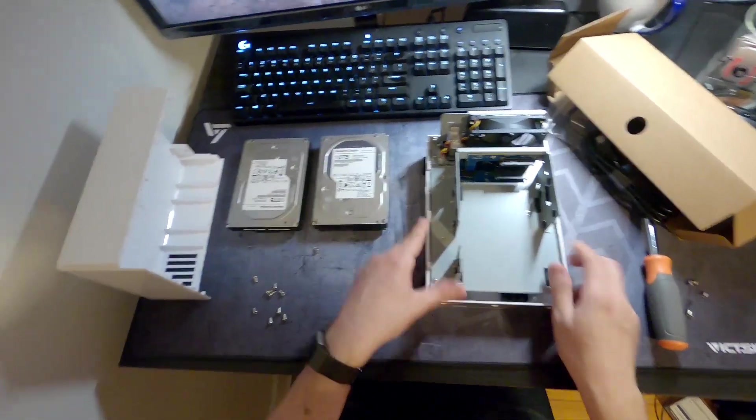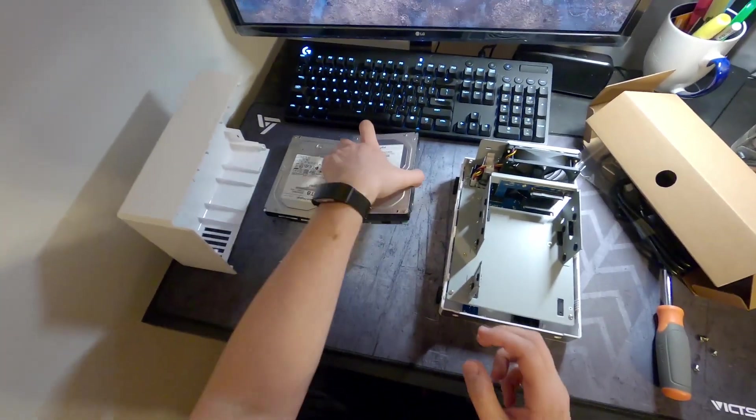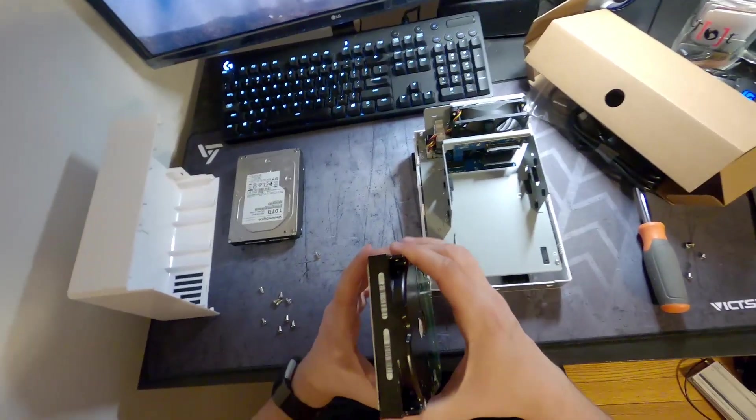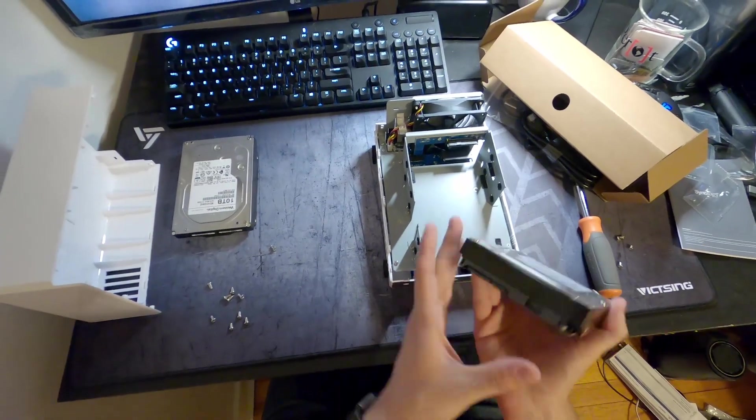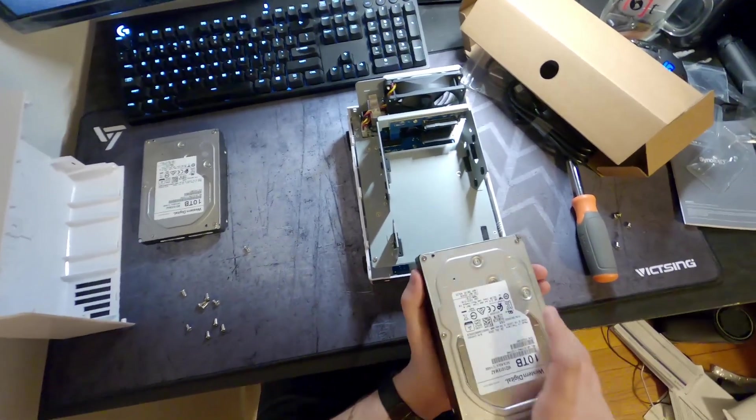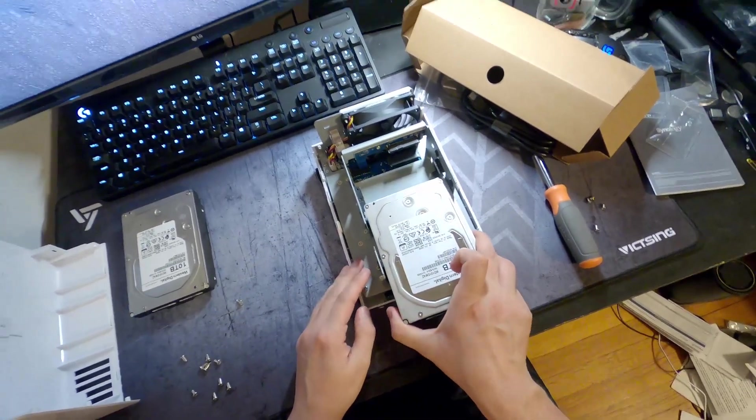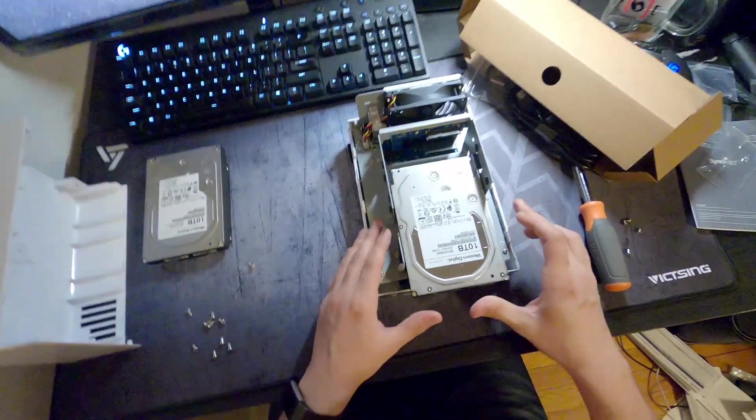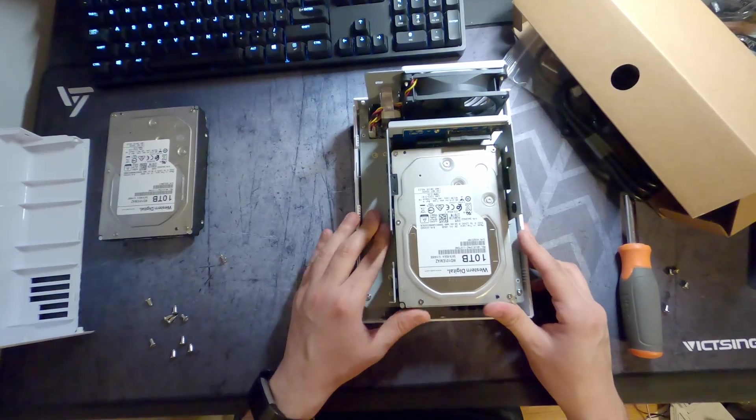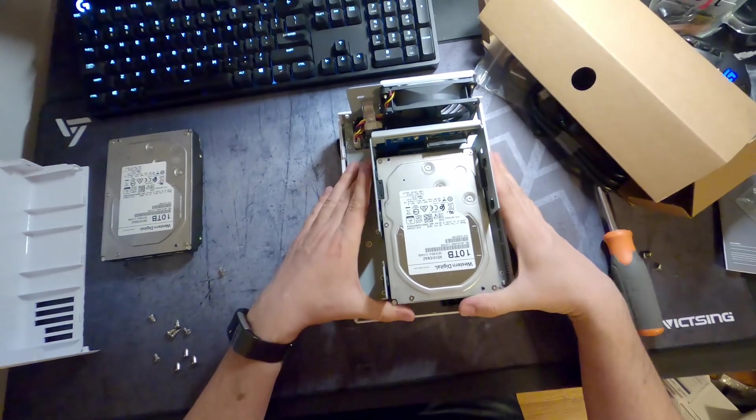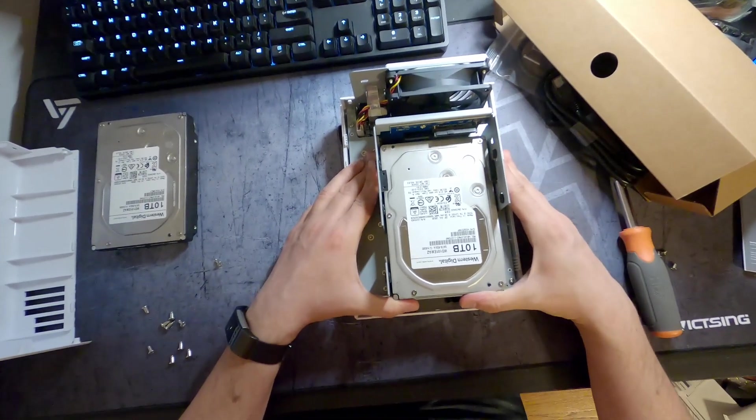Okay, next we can actually put the drives in. So look at where you have your connector, start with the bottom drive, put it in place and gently push it in.